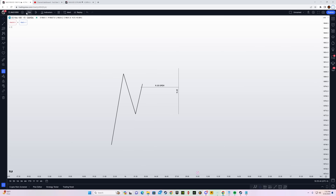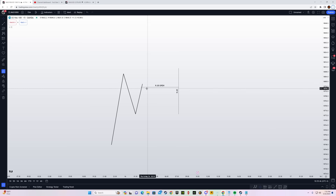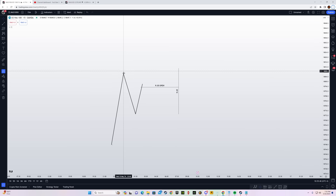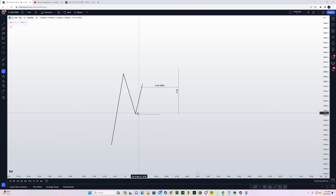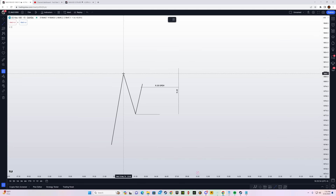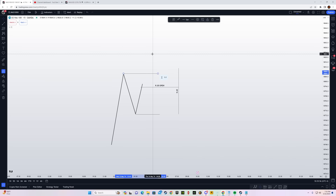So before the 9:30 open, what you have to do is on the 15-minute time frame, you have to mark out the most recent low and the most recent high.